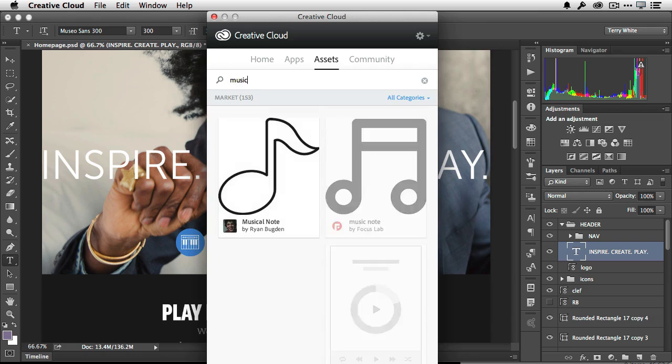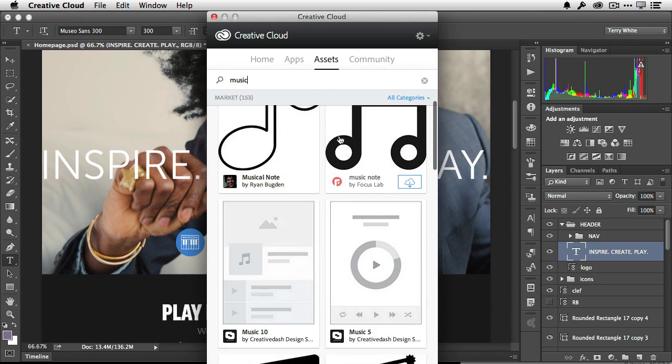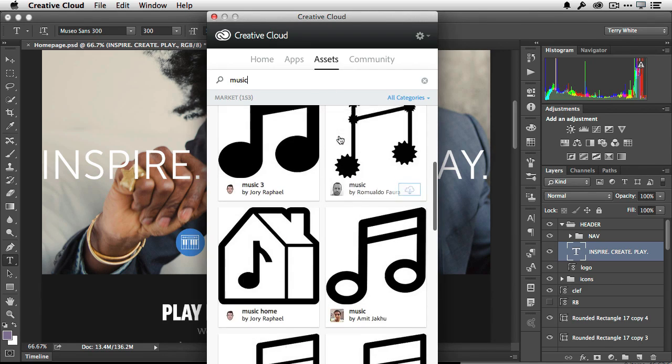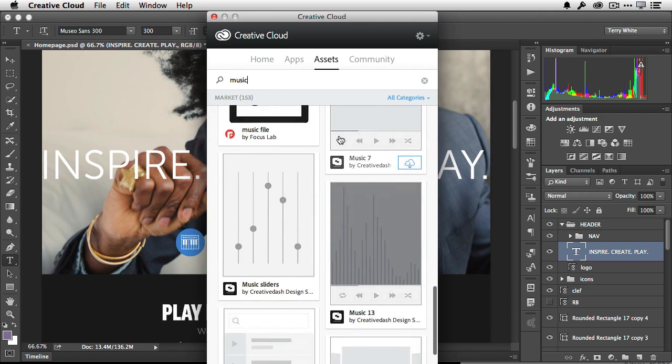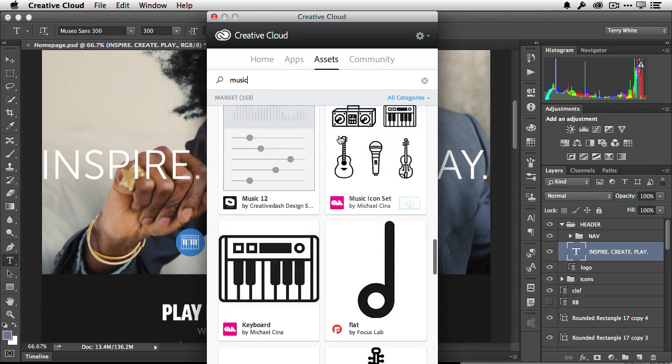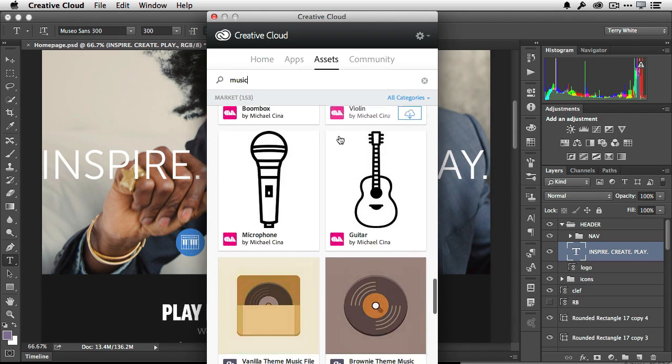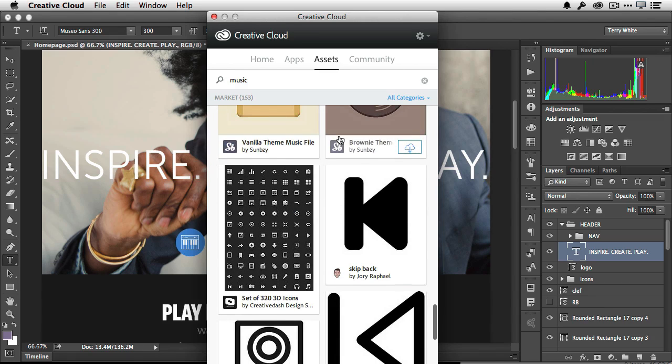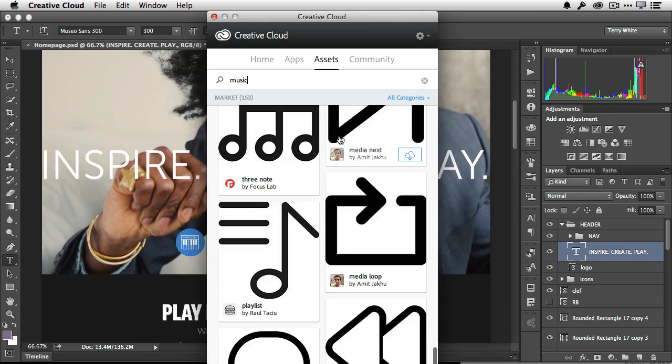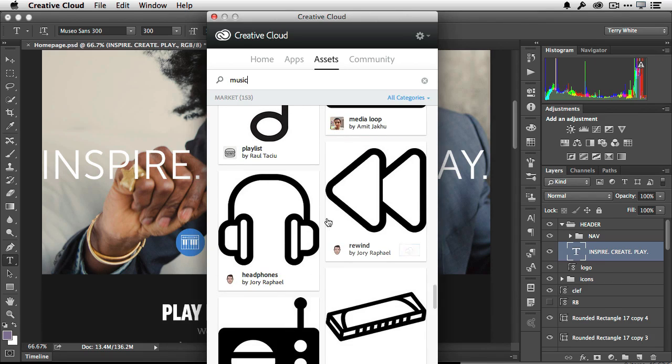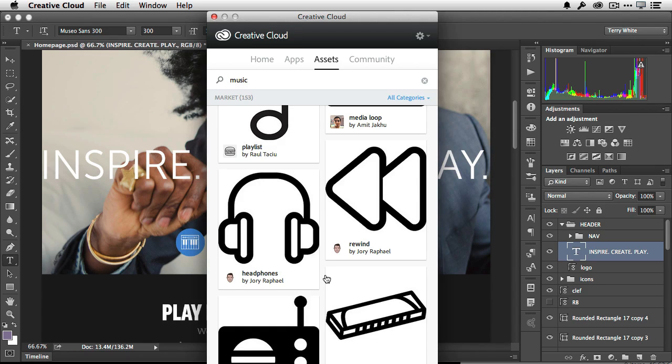When I do that, it will find anything that has the keywords music in it for me to use. As a matter of fact, this is where that actual CD came from that my designer used. And because we're both Creative Cloud members, we have no problems sharing these assets back and forth because we're both Creative Cloud members and we have access to them. But if I wanted the headphones, for example, I can go ahead and click the headphone download, and it is now syncing that headphone vector file directly to my Creative Cloud files folder for me to use.